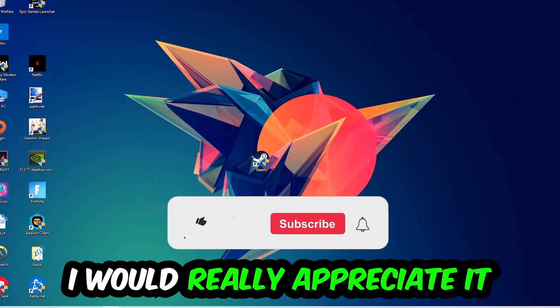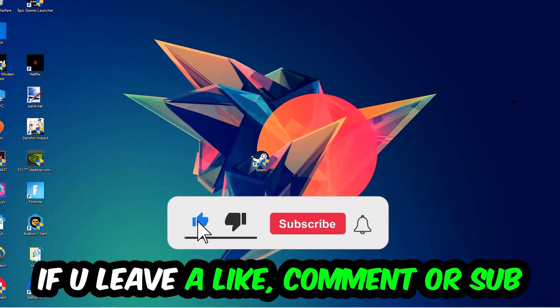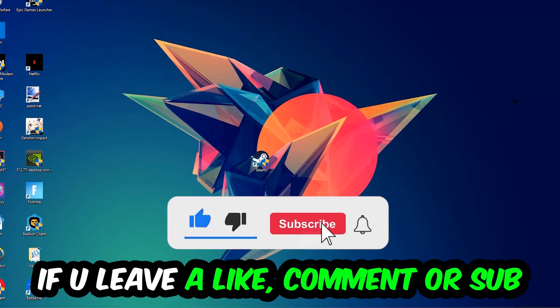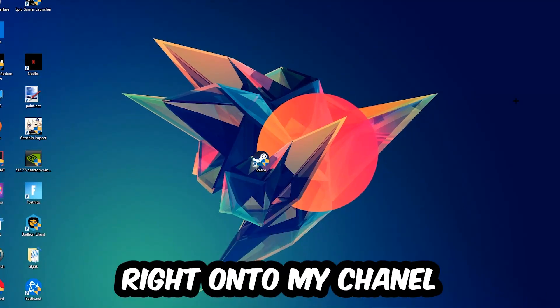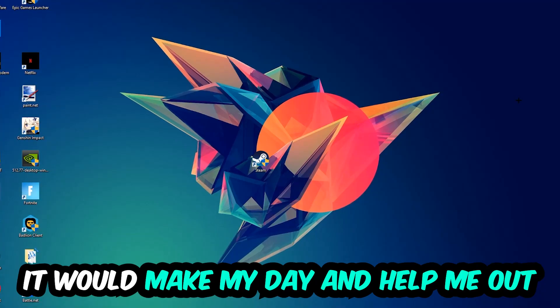Before we start, I just want to let you guys know that I would really appreciate it if you would just leave a like, a comment, or a subscription on my YouTube channel. It would really make my day and help me out as a little YouTuber.